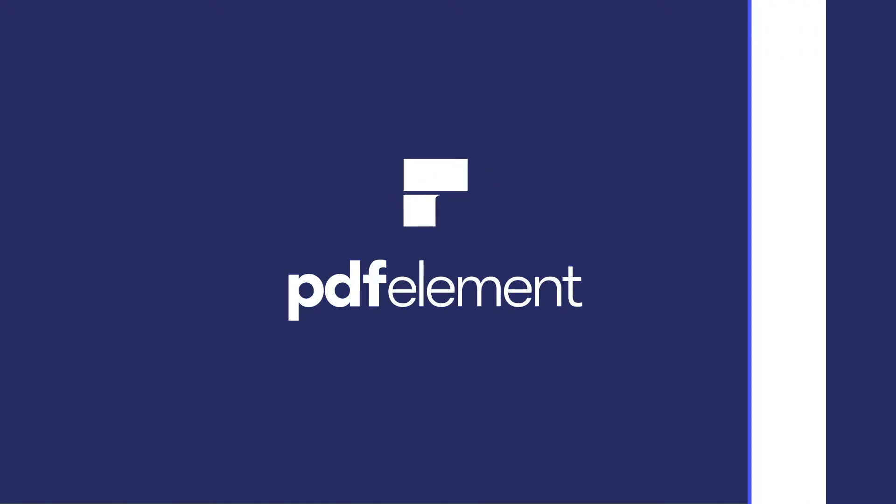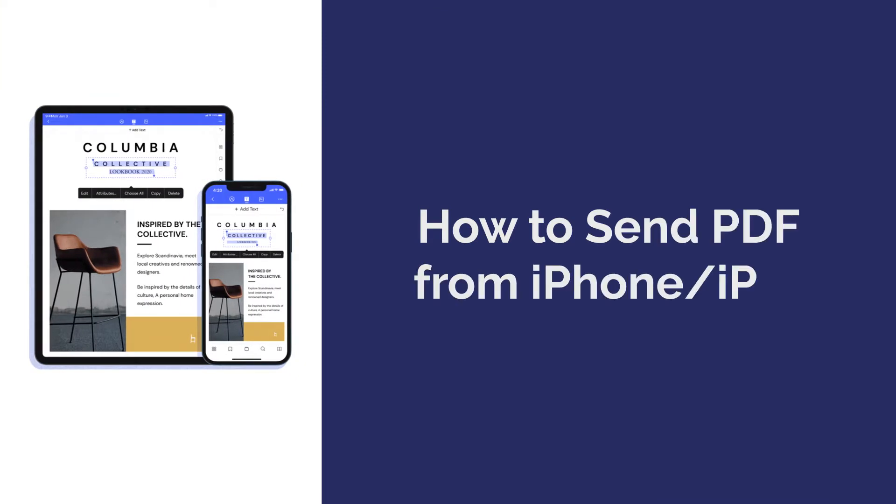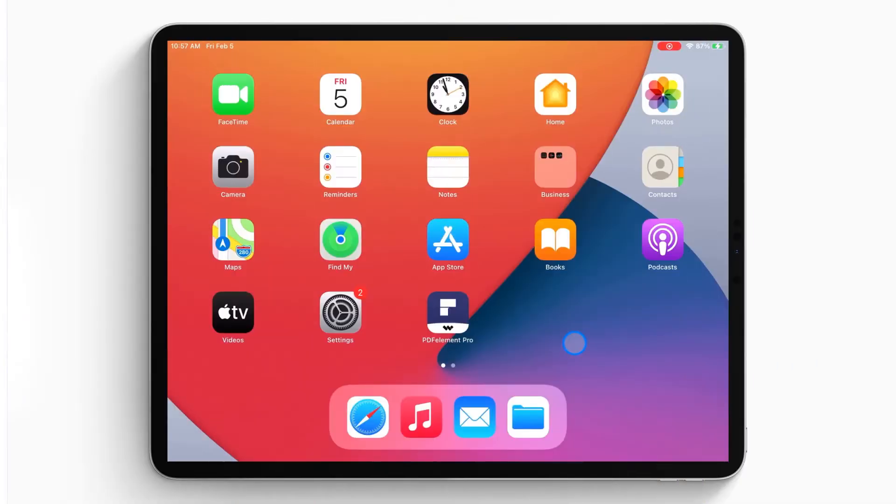Hi everyone, welcome back to my channel. Today, I'm going to show you how to share PDF files from iPhone or iPad. Here we go!